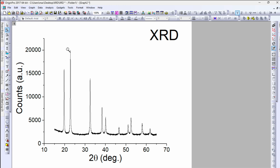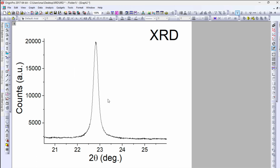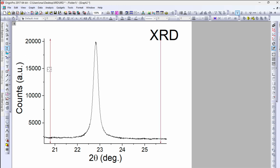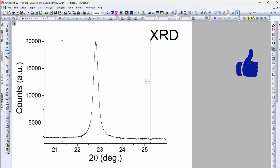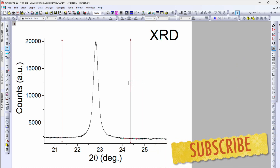Choose the peak for which you want to perform the fitting. Now we can see the peak has been selected. Go back and click on the data selector. Once you click on the data selector, you will see two vertically pointed arrows. Click on the arrow with the left button and drag it nearby the peak center to select a proper range.